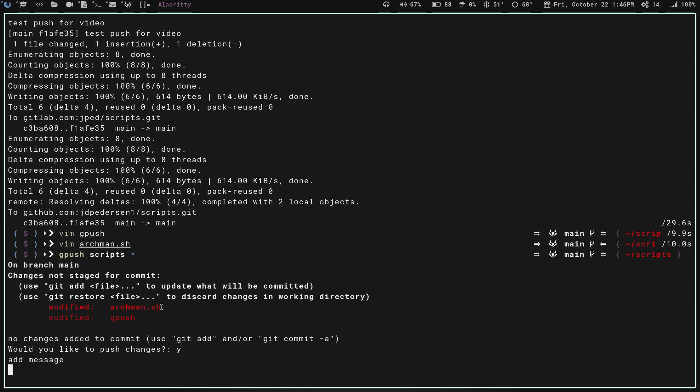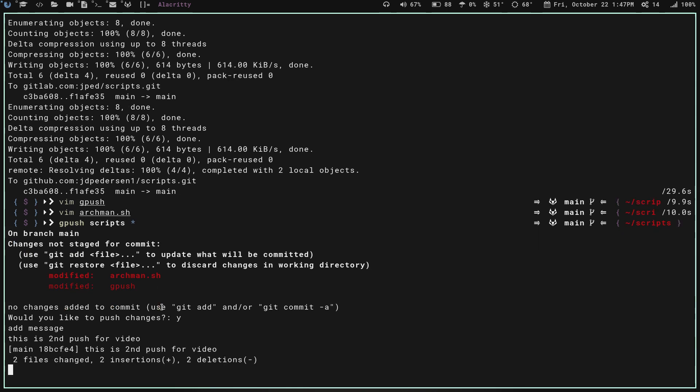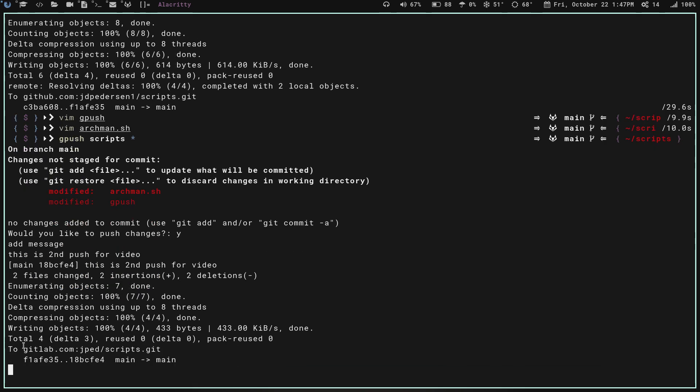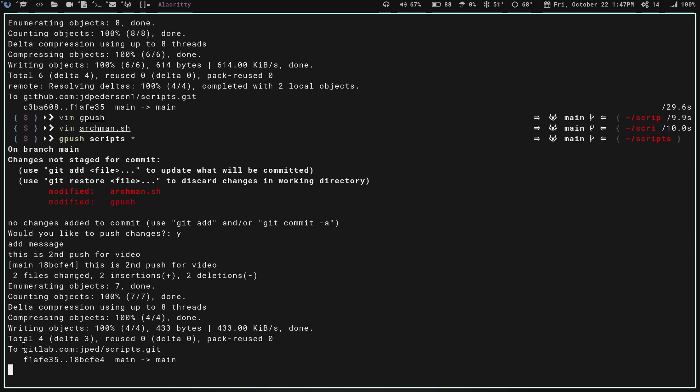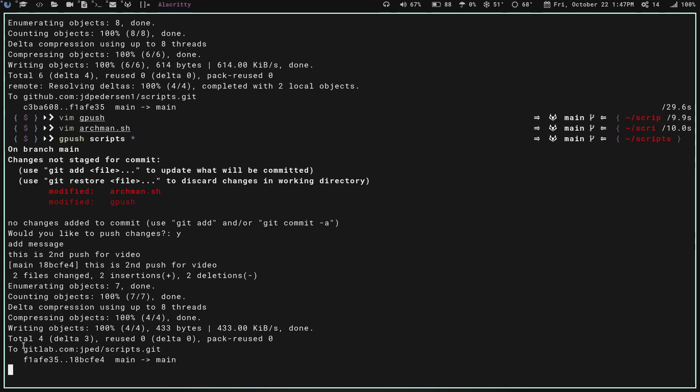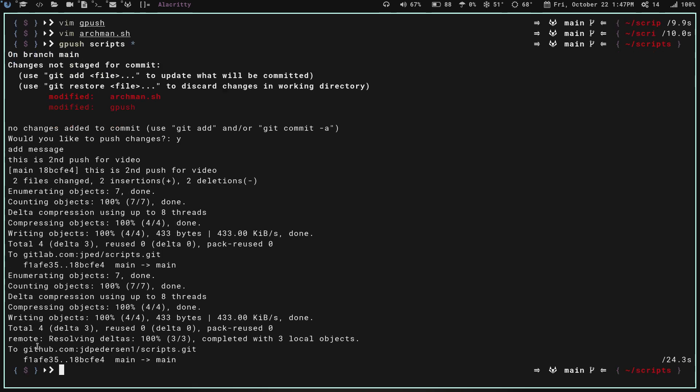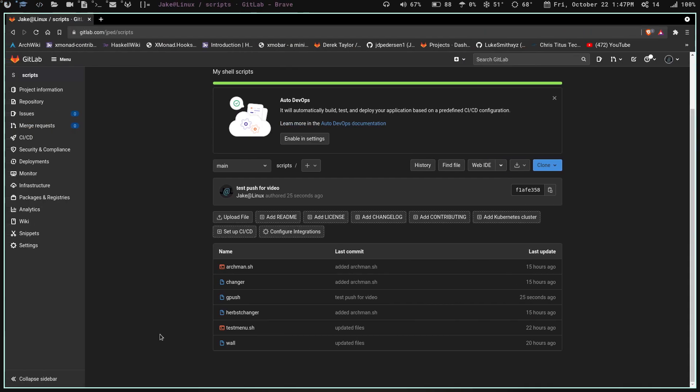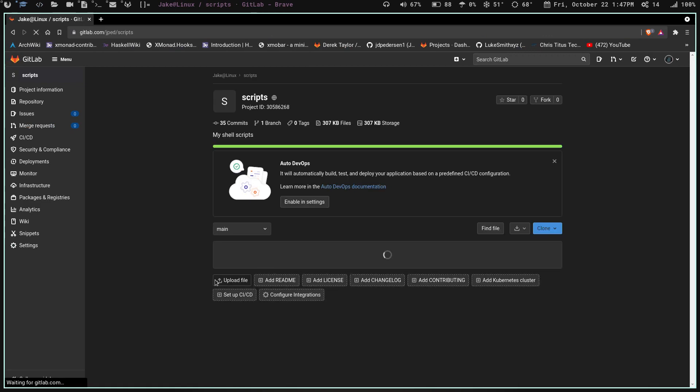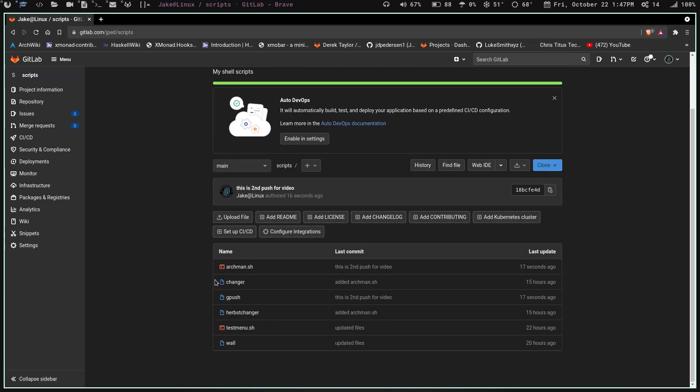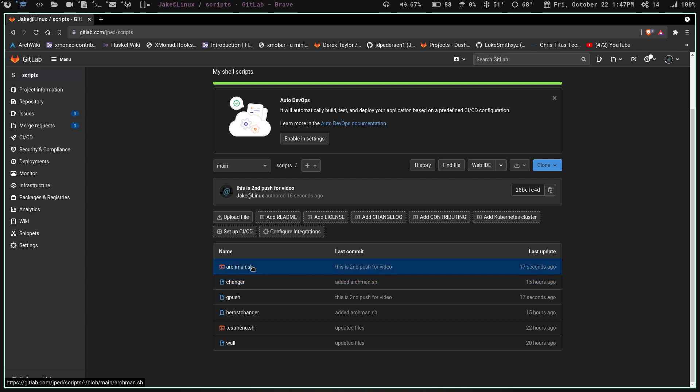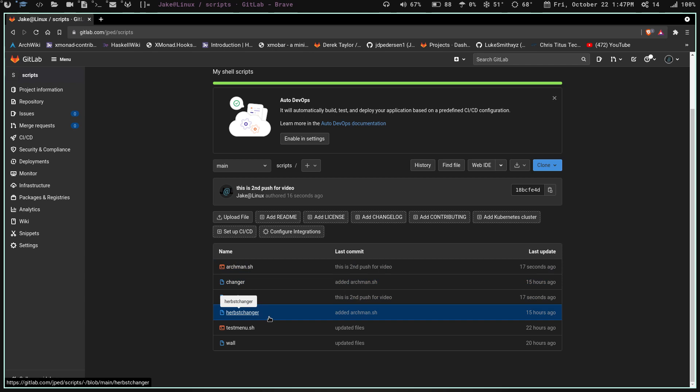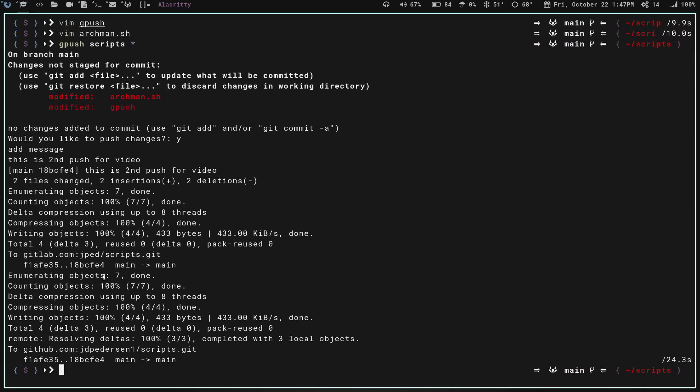We're going to say this is second push for video. So we've got two files changed, two insertions, two deletions. It goes through. And now, if we go back to this, we're going to refresh the page here. We can see it updated the Archman, and it updated the gpush. Just like that.